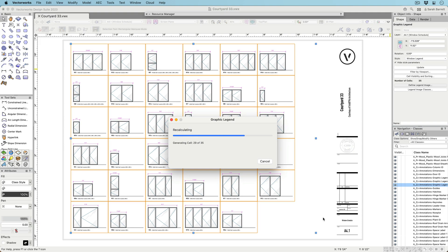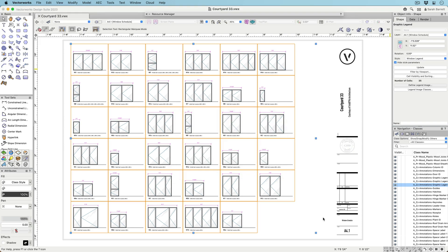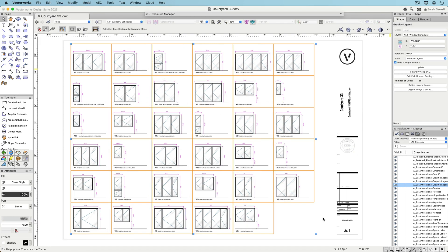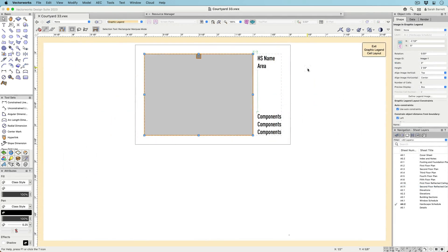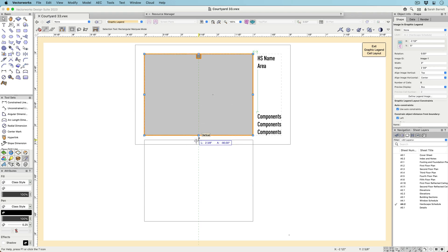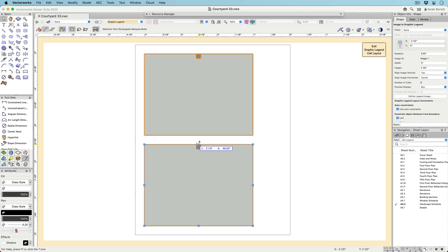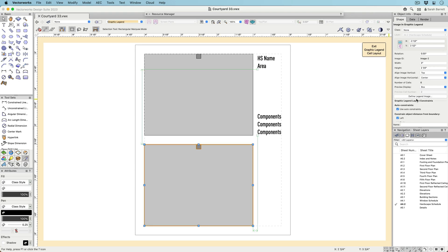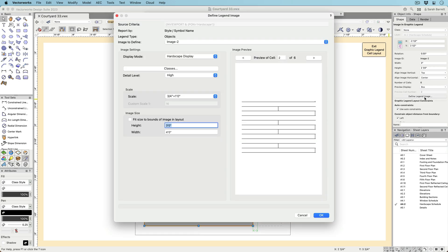It's even possible to dimension the distance of a window to the floor. Within the cell layout, it's possible to create multiple images with separate views, rendering styles, and class visibilities of the same object by duplicating the legend image and then customizing it.